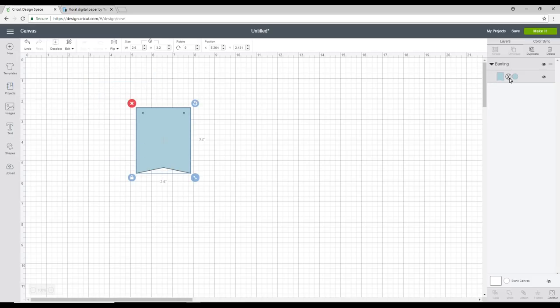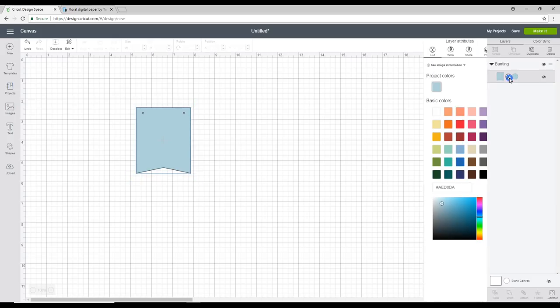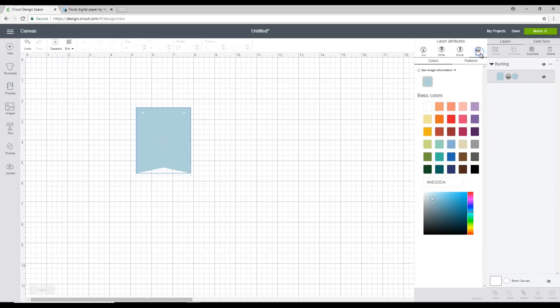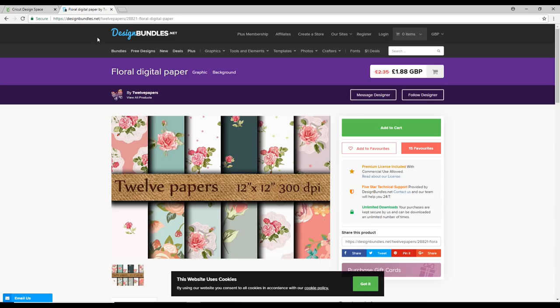Now you can see it's currently set to cut. I actually want to use the pattern fill today. So I'm going to change it from a cut to a print and then you'll see the pattern fill come up. I'm going to be using the floral digital paper today from Design Bundles. I will link to it in the description below.